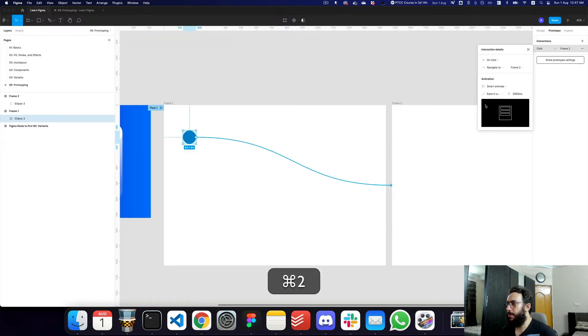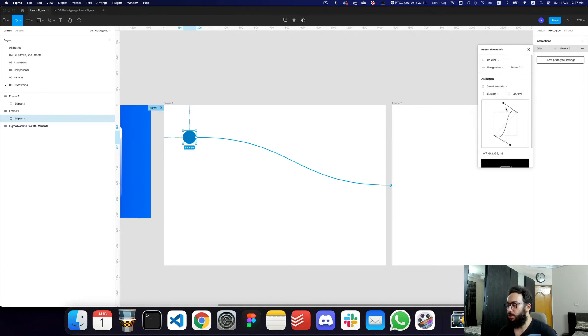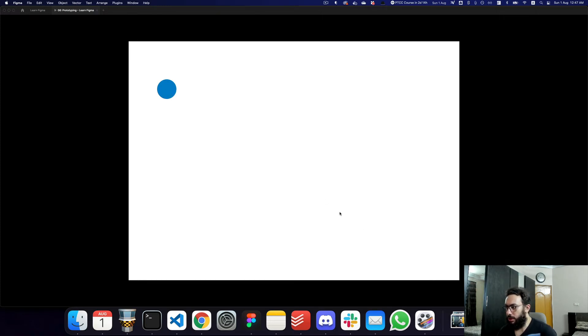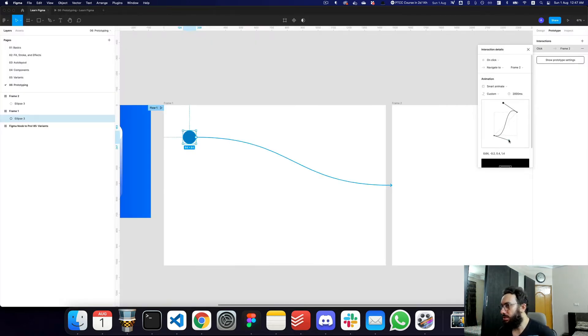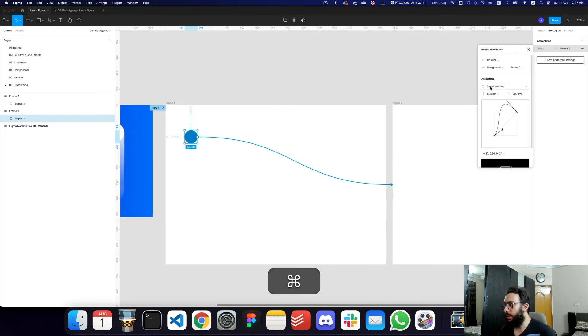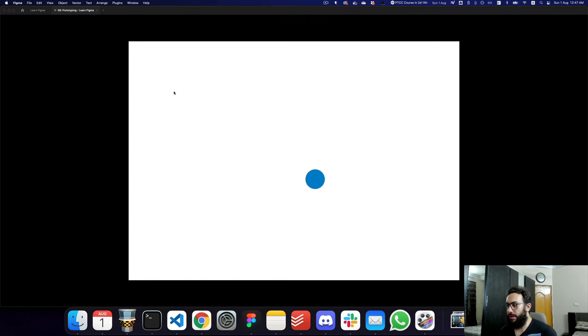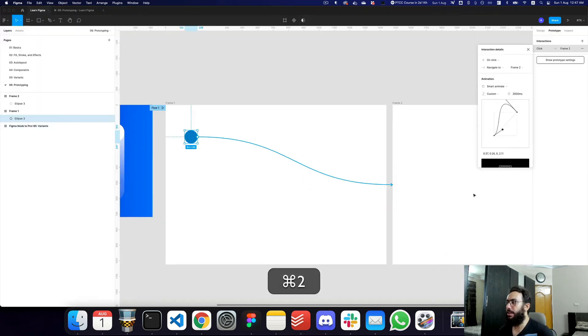Ease in and ease out back will make the element go back first, then forward, then come back. You also have a custom option where you can tweak the animation graph directly. For example, you can make the animation start slow and then be extremely fast at the end, even exceeding the target position and bouncing back — as you can see, it flies off screen and returns.